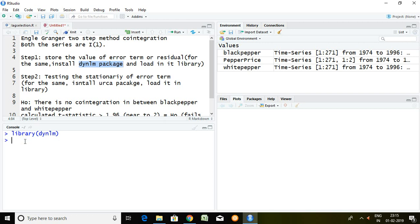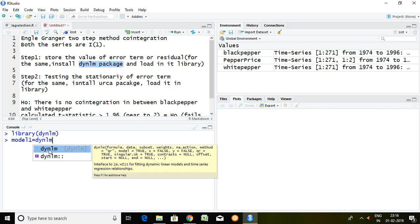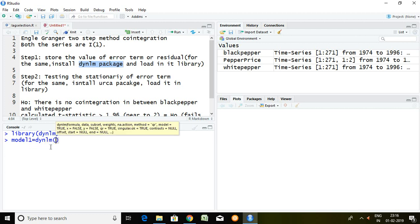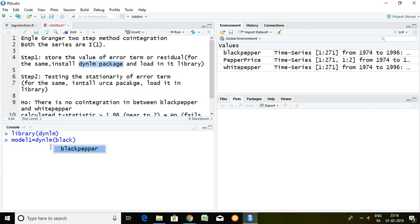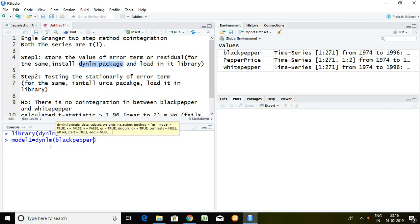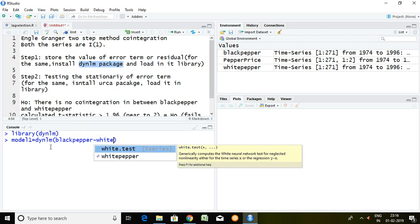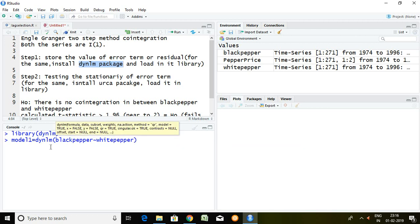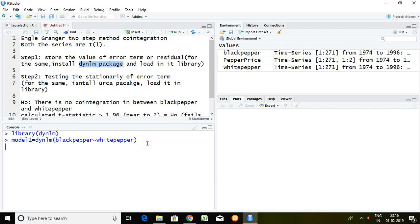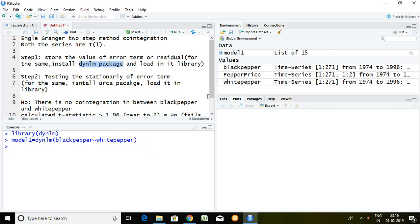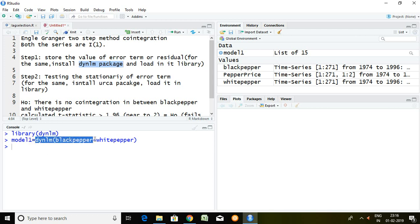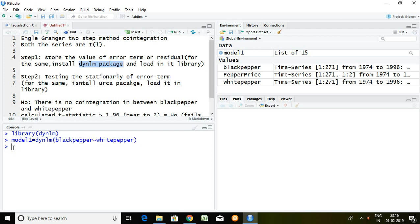After loading dynlm, I'm going to save the dynamic linear model in any particular model. So I write here model1 equal to dynlm and black paper on the basis of white paper. Enter.